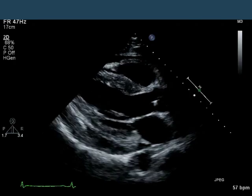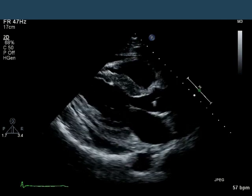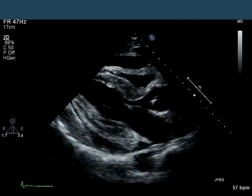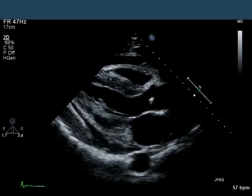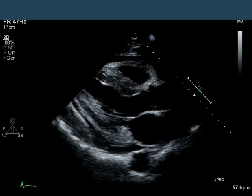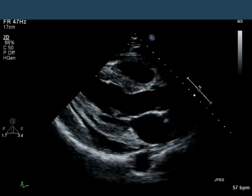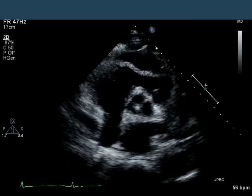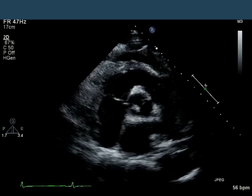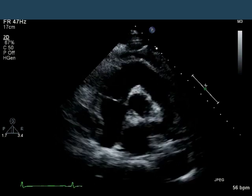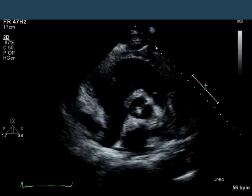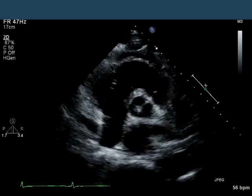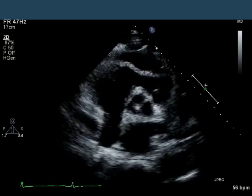Here's a parasternal long axis 2D image. You can see that the LV systolic function is good. The RV systolic function looks good. And if you look closely, there's some early diastolic collapse of the RV free wall. In the next slide, this is now parasternal short axis at the level of the aortic valve. And again, you can see that there is some early diastolic collapse of the free wall of the right ventricular outflow tract.